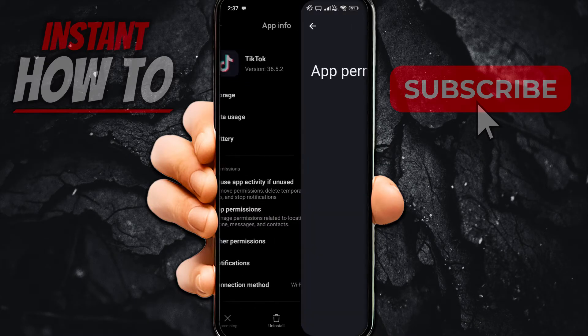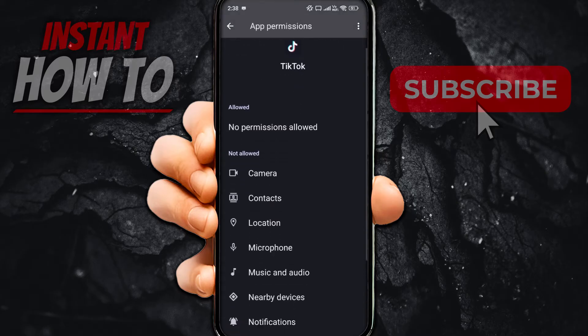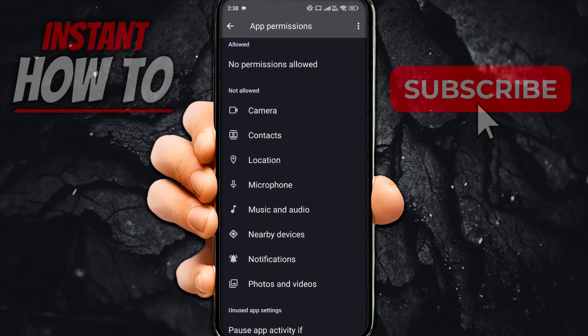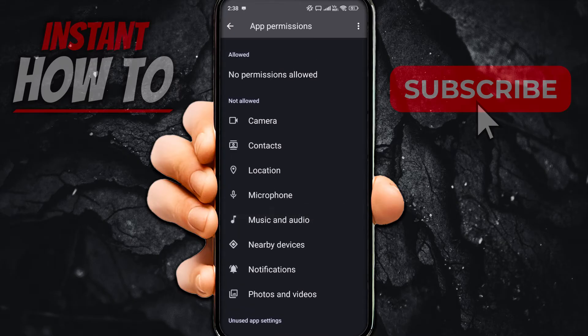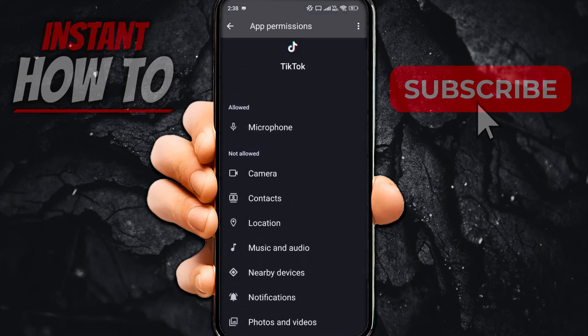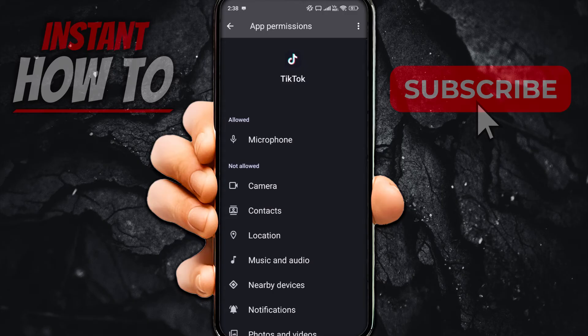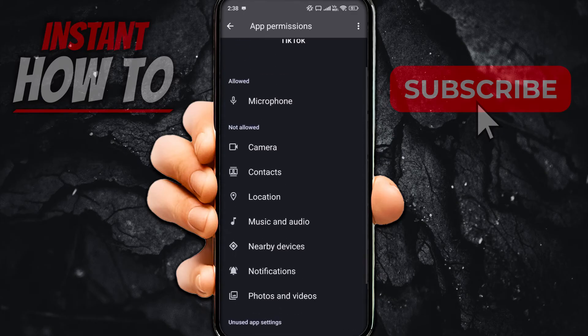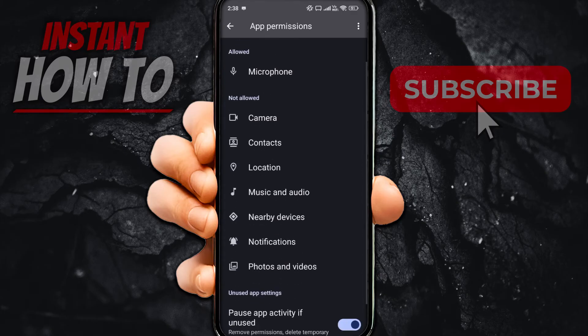Click App Permissions and make sure everything is allowed. As you can see, I have not allowed under everything over here. What you have to do is simply press — for example — Microphone, and then click Allow only while using the app or Ask every time. I'm going to click Allow only while using the app. There we go. As you can see, this was now added to Allowed. You have to do this with each and every single one of these to fix this issue. Make sure you have everything under Allowed and nothing under Not Allowed.